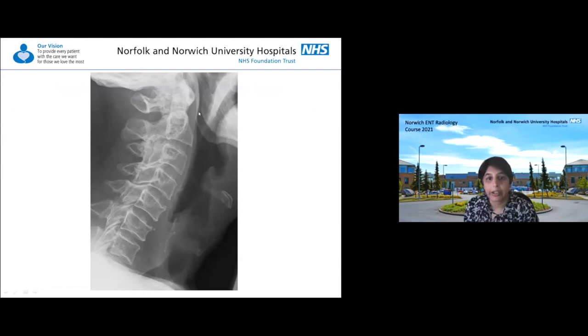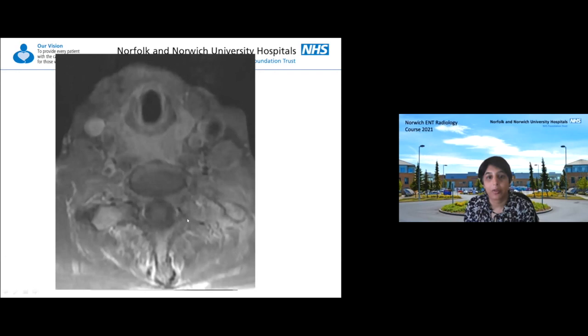Another patient who came in with problems swallowing: the soft tissues look fine, but the cricoid cartilage appears to be pushed forward and there's too much soft tissue in front of the vertebrae - increased prevertebral soft tissue. The patient went on to have an MRI, which turned out to be a post-cricoid tumour, seen on post-contrast axial MRI as a tumour just sat behind the cricoid cartilage.